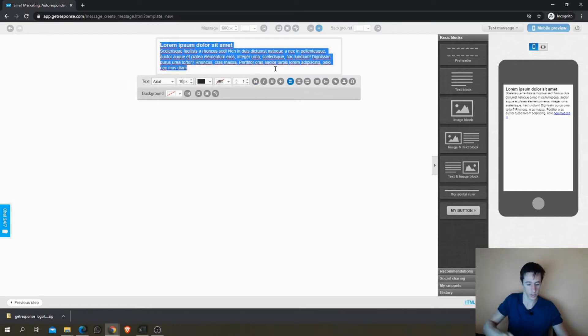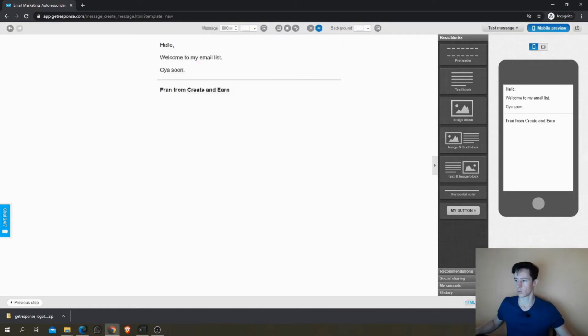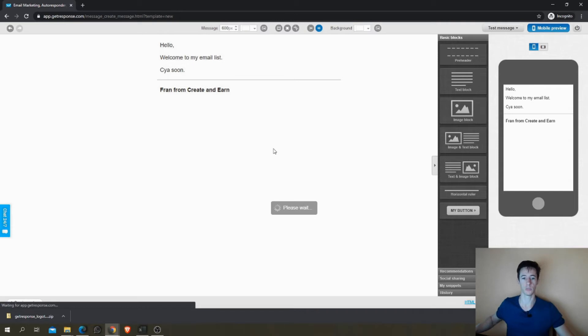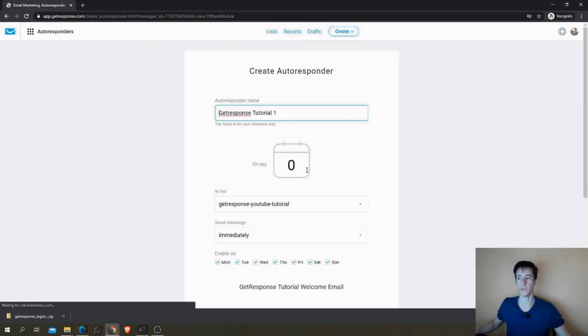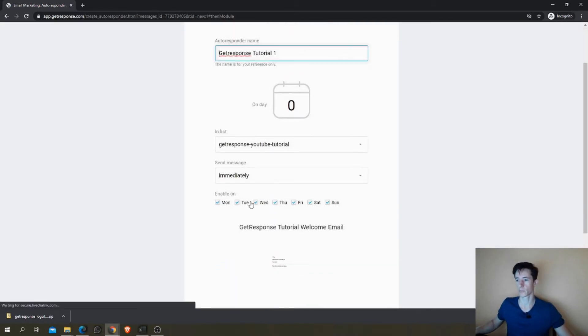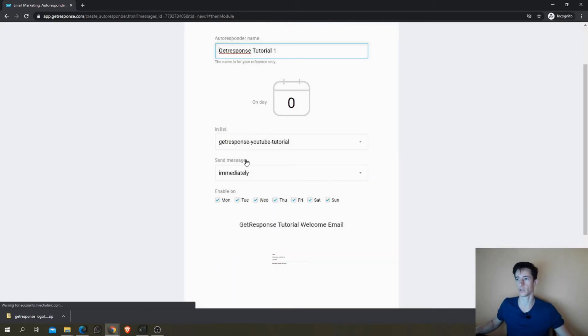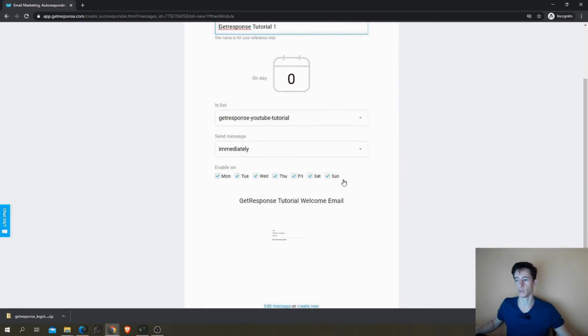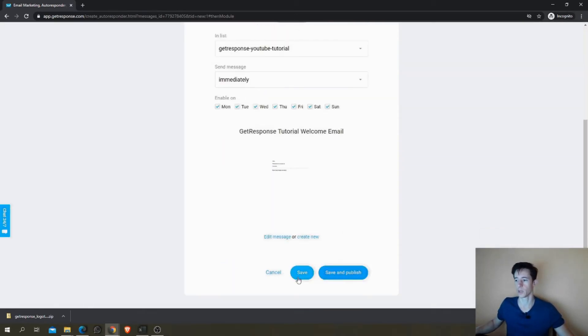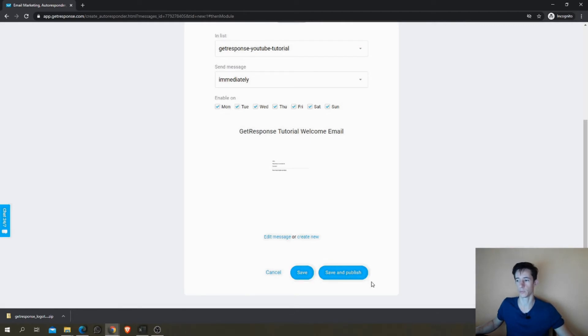So we'll go to the next step. This would be the first email they receive immediately once they subscribe to your email list.